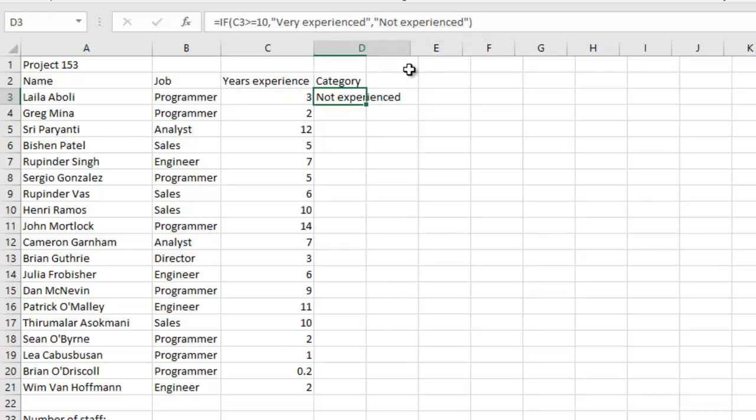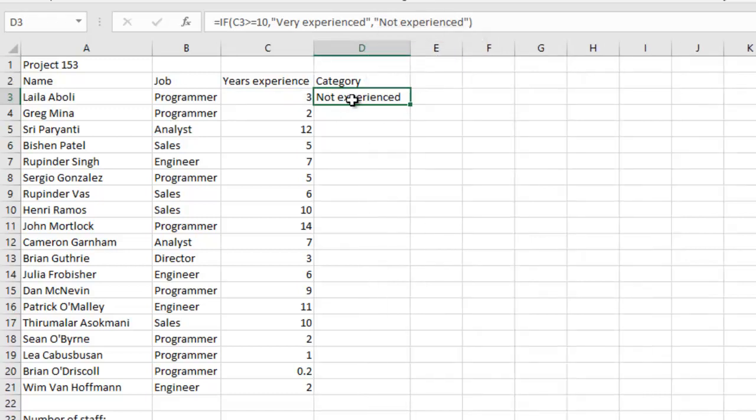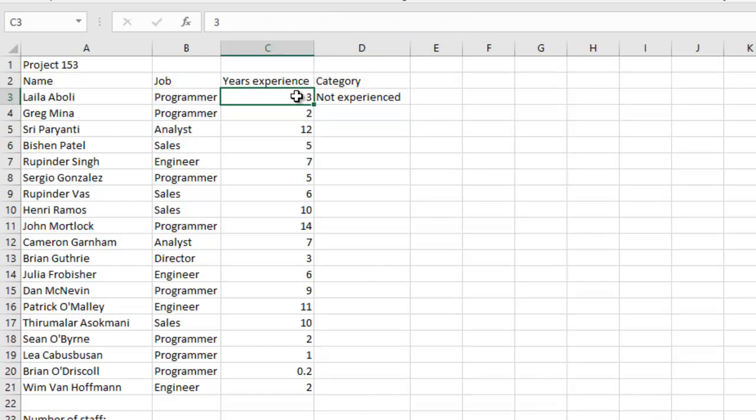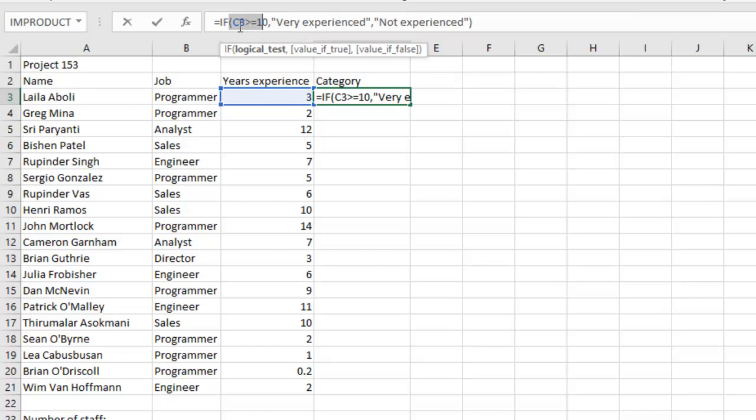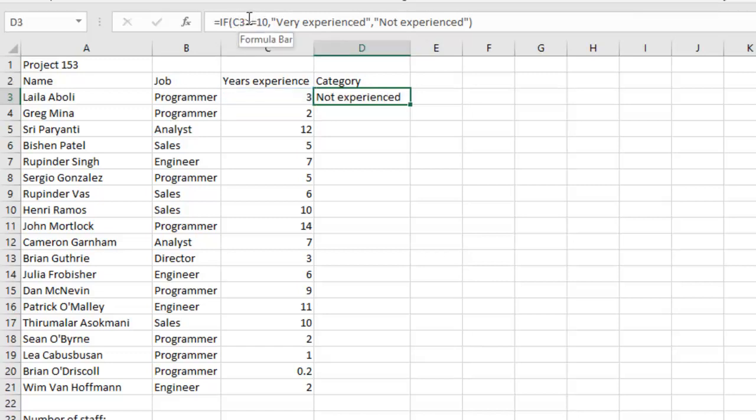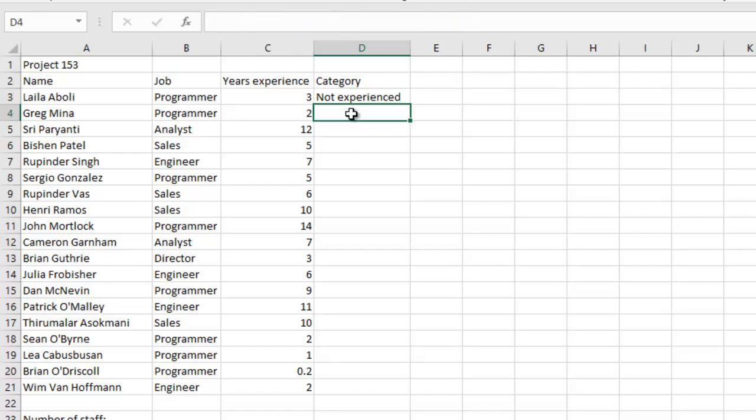Which means that 3 years experience is not greater than or equal to 10, so it's not experienced. Remember that I did not make this first condition an absolute cell reference, which means that I expect C3 when I replicate the formula to change accordingly to C4, C5 down.